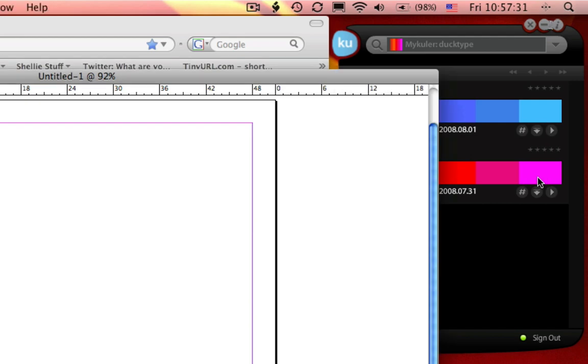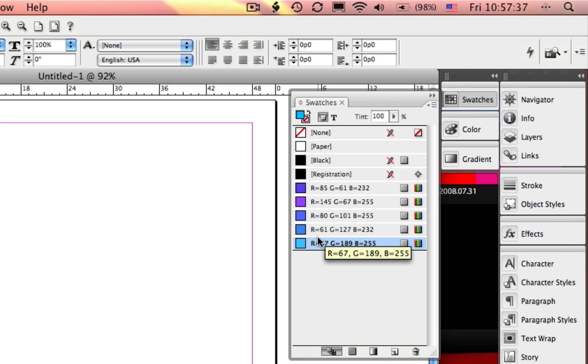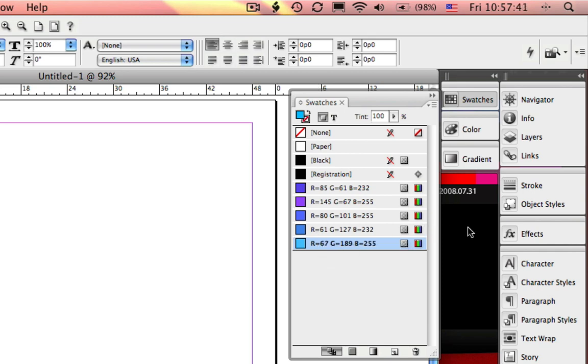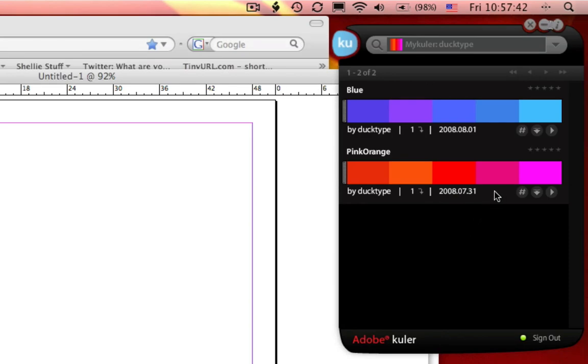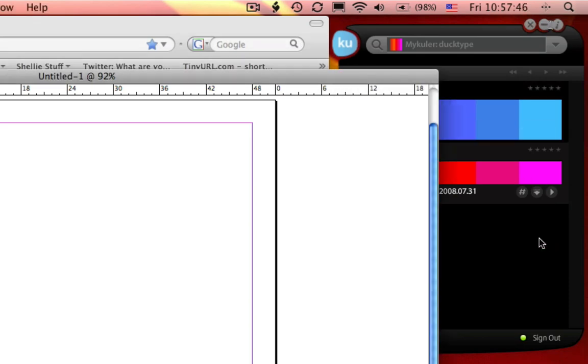So if I select import theme into InDesign, look at that, it automatically imports those colors. And this is one of the coolest new features I really like about this. Let's go get the other palette and let's bring it into InDesign.